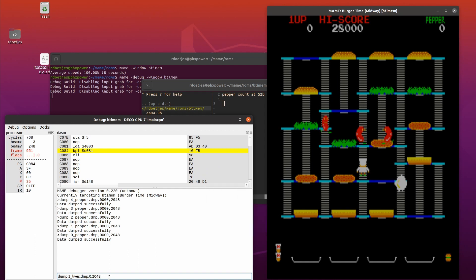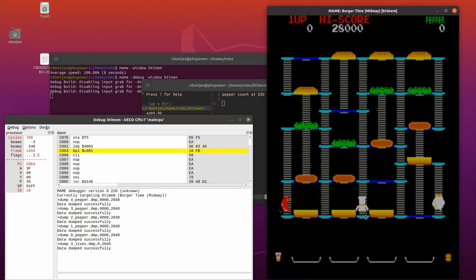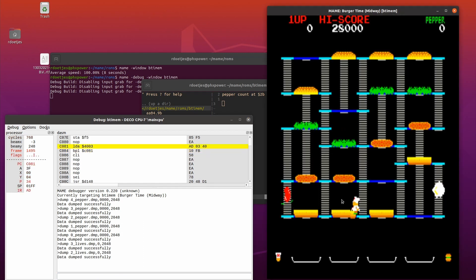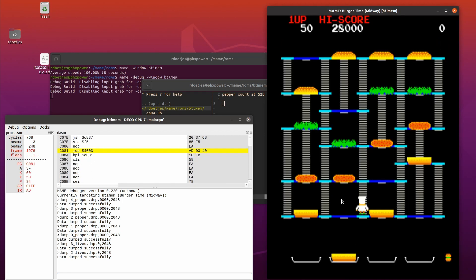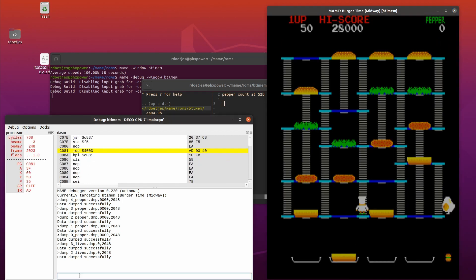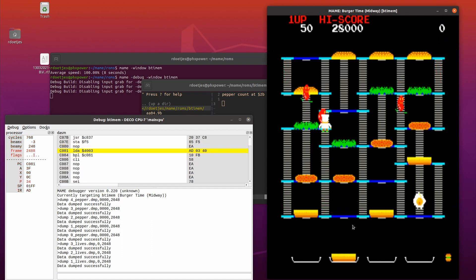Now I dump the lives because I also want infinite lives. By the way, P is pausing. So I press P and then dump, P again to continue.